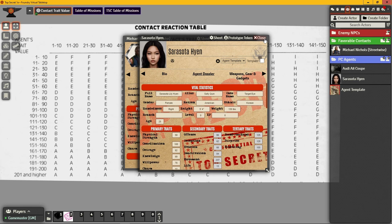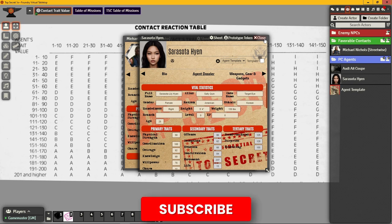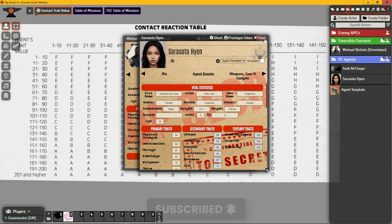Once an agent connects with a contact, how helpful that contact will be is determined by consulting the Contact Reaction Table. Depending on the method chosen by the agent, you compare the requisite traits to one another to get a letter result, which corresponds to how the contact will respond on the Contact Reaction Key. Let's walk through an example with Sarah.